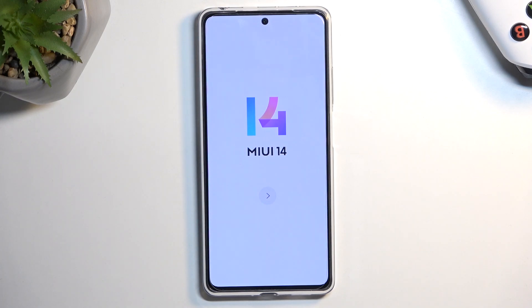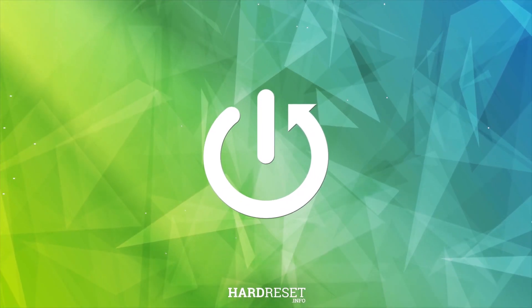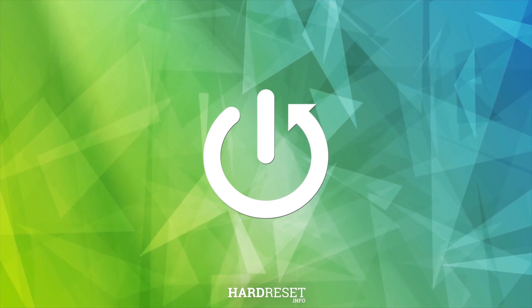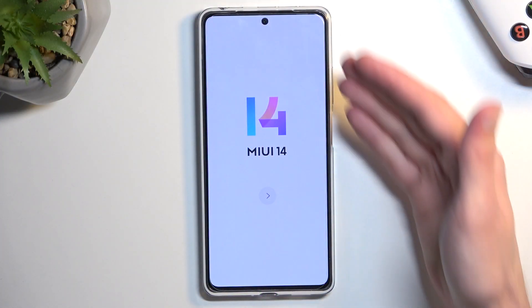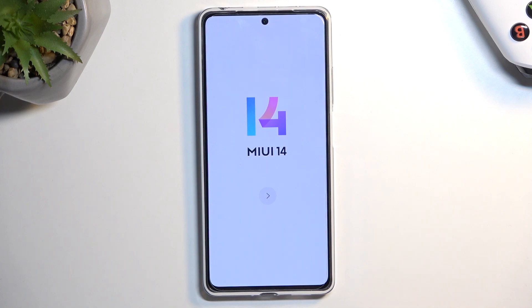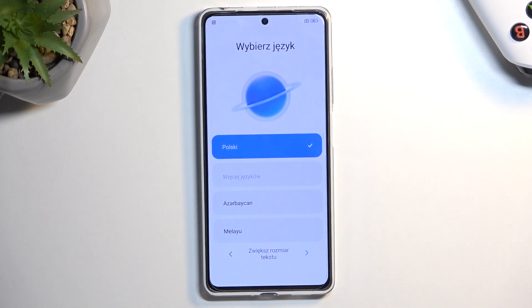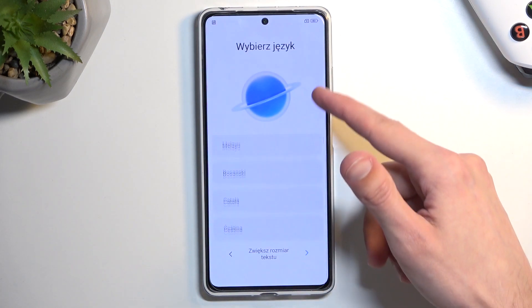Welcome! I'm covering Xiaomi's Redmi Note 12 Pro, and today I'll show you how we can go through the setup of this phone. When you boot it up for the very first time, you should be presented with this screen right here. Press on the arrow and then find your desired language.